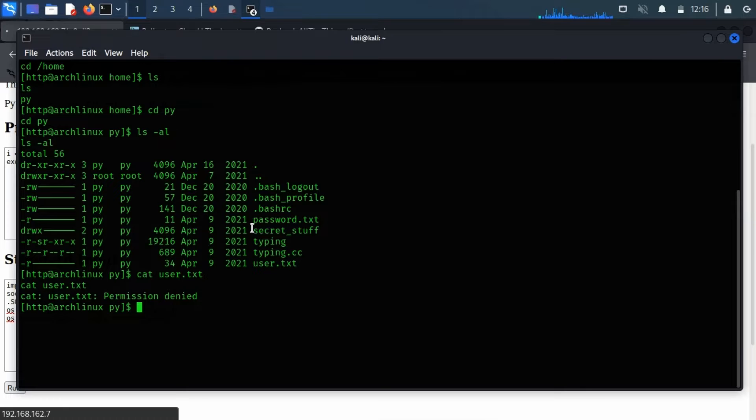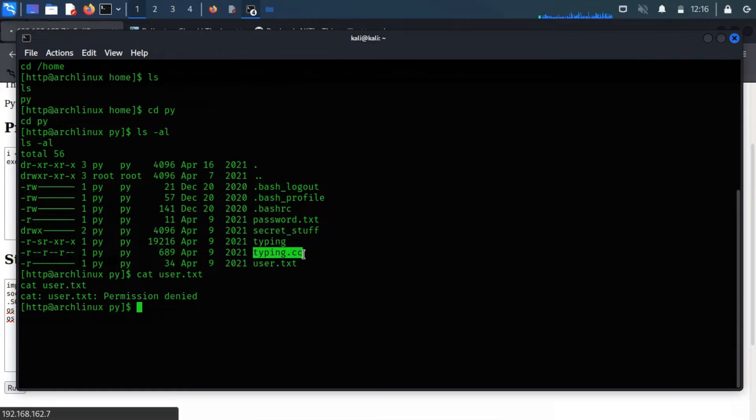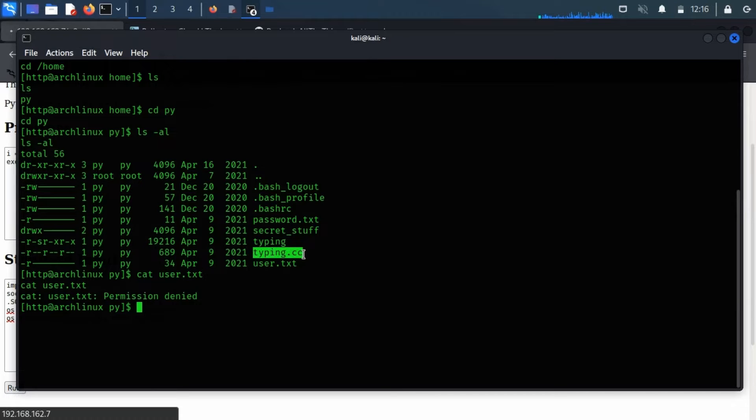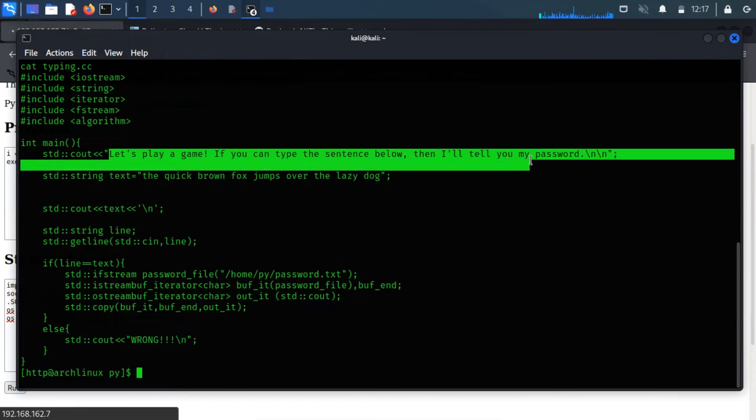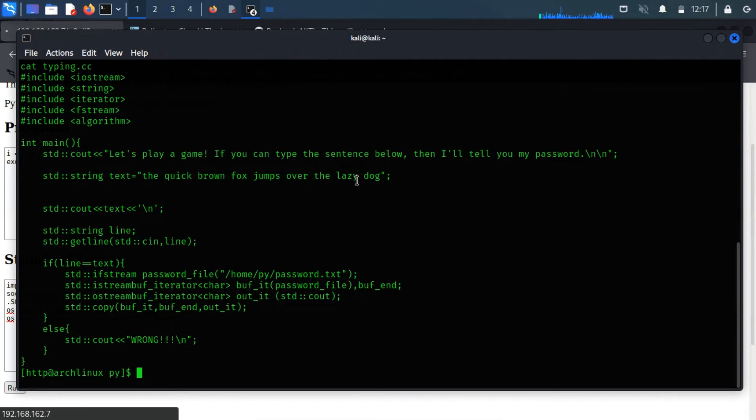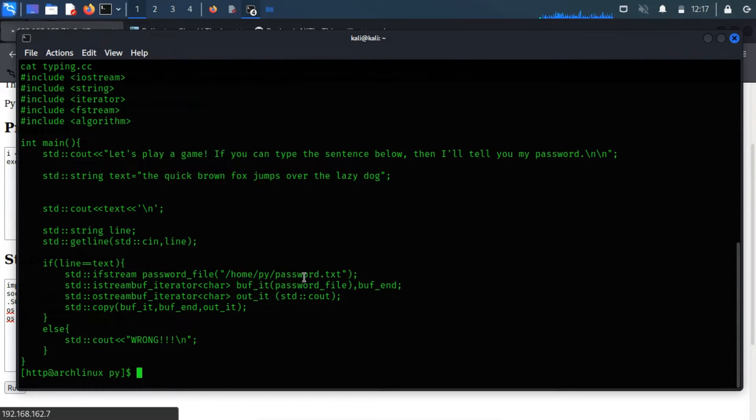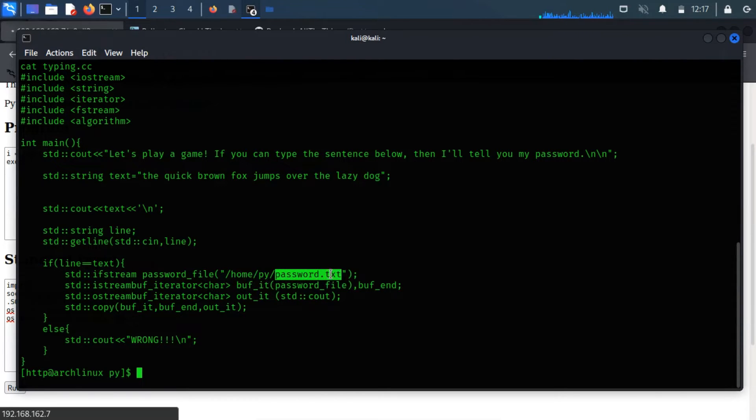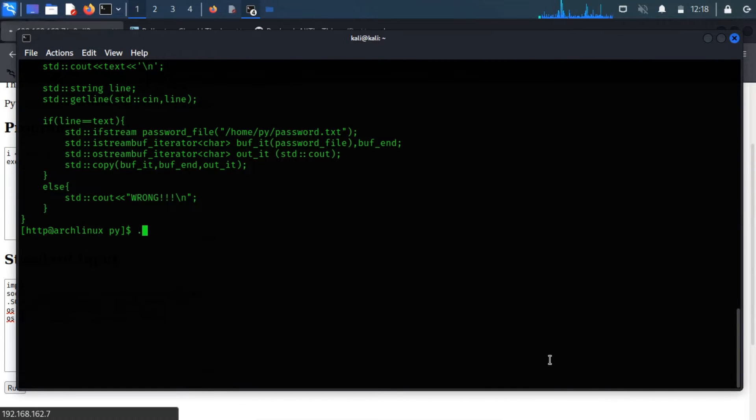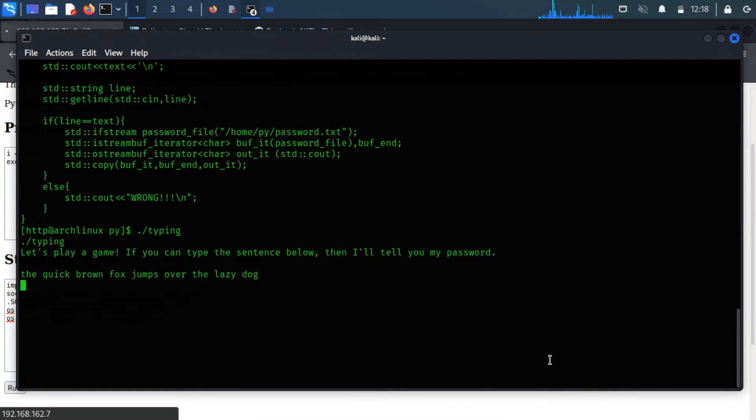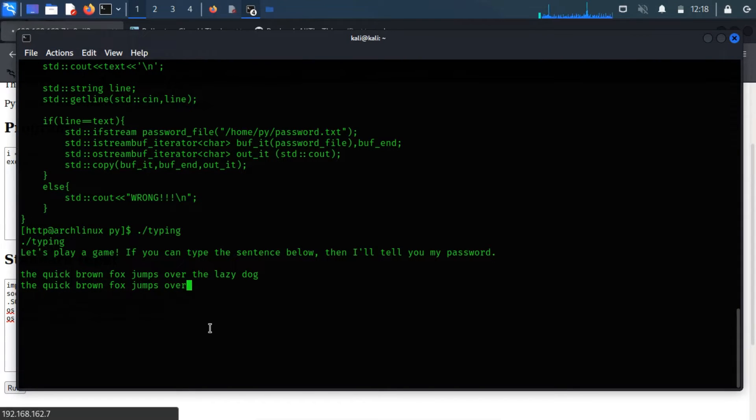After analyzing the listed files and directories, I found that typing.cc contains some helpful information that may help us log into the user PY because .cc is a default extension generated after compiling any program with the help of the GNU GCC compiler. Let me have a look at this file using the cat command. Let me analyze this program code. After analyzing, I found that the typing is a Python application program to access the password.txt file. So, let me run the program. Now type the text and hit enter to get the password.